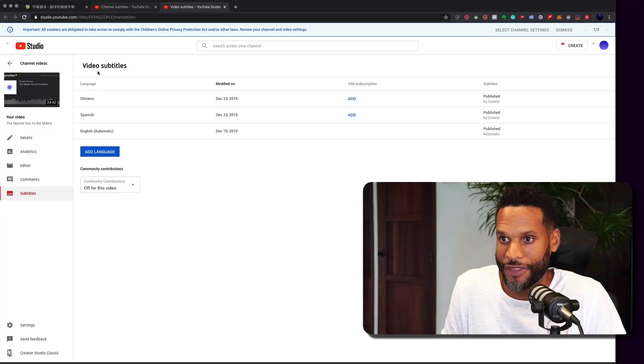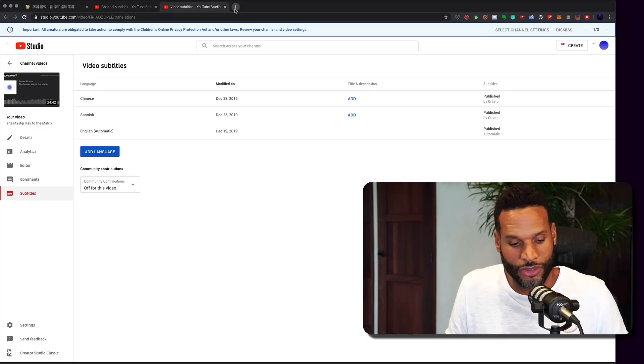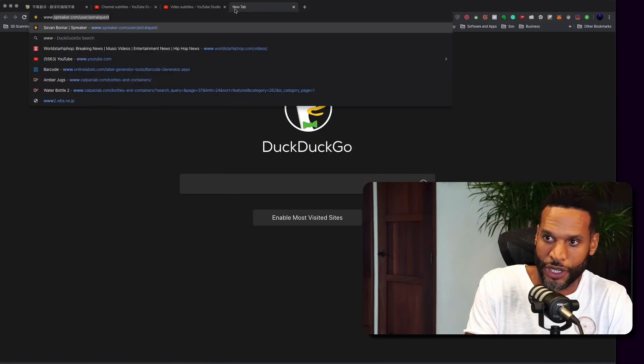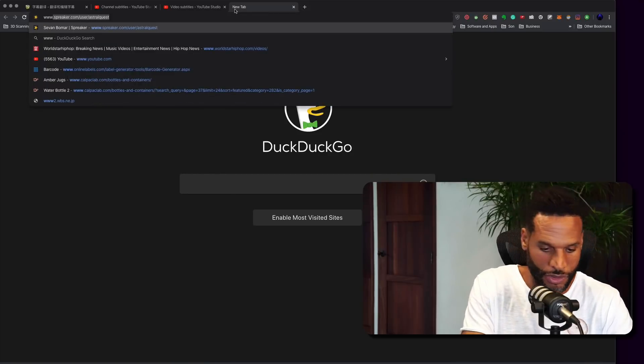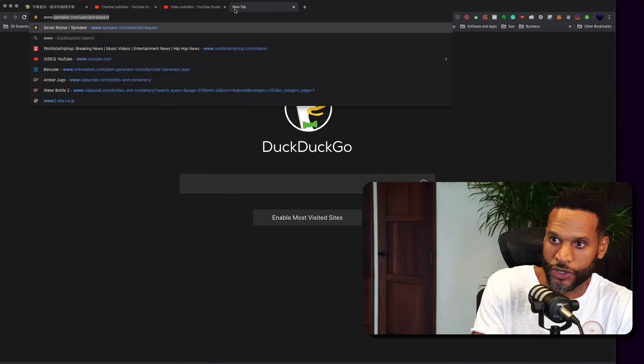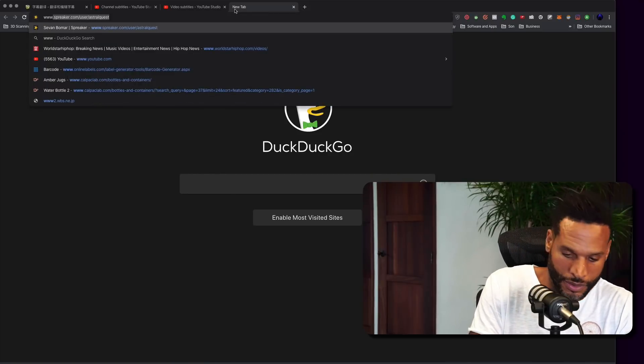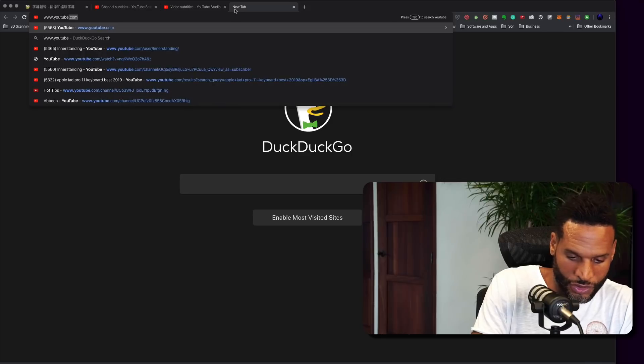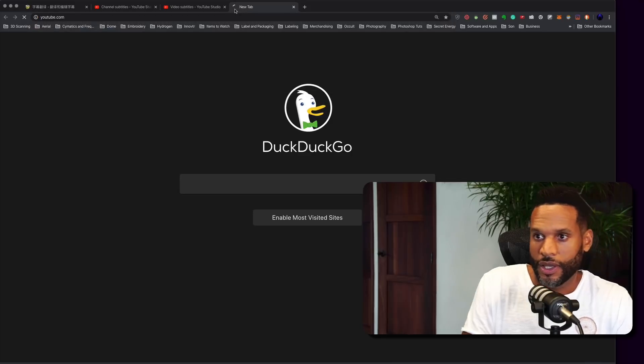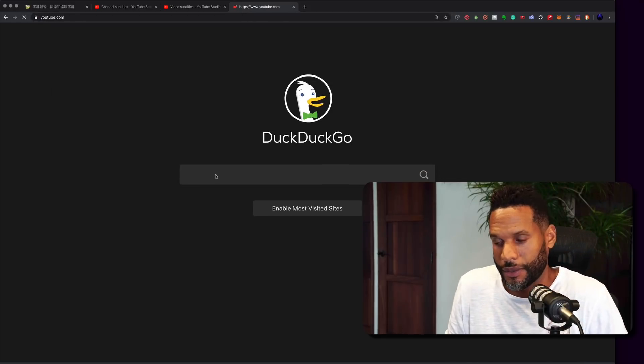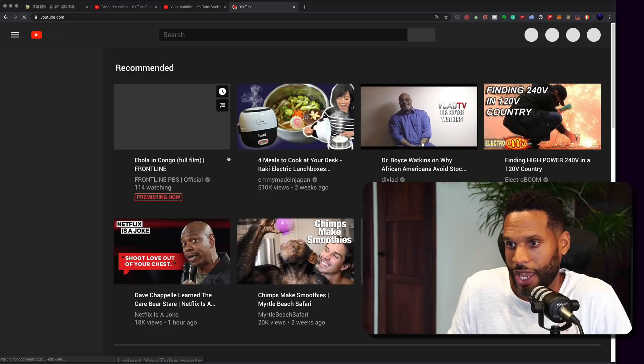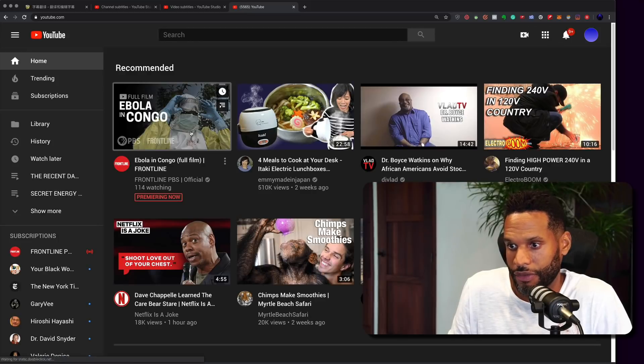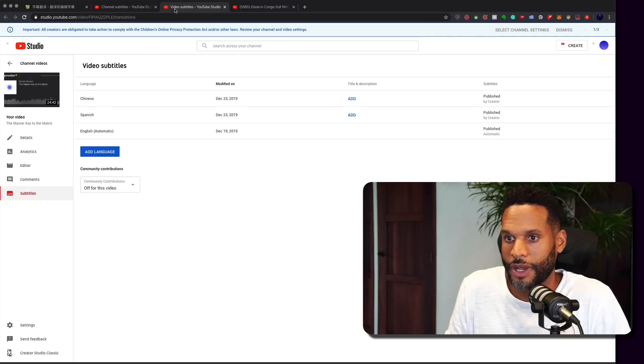However, since they do have them, they also decided that they would make them available for obviously the hearing impaired. So I'm going to jump in here real quick to YouTube just on a regular page and I'm going to show you that there are captions that are auto-generated for any video. Let's just go to my page.